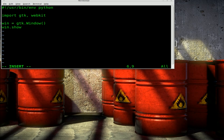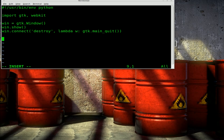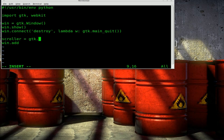We'll say win.show(). We'll also do win.connect — and we're going to say 'destroy' here. What this does is: when you click the X on the window it will kill our script; otherwise the window would disappear but the script would keep running. So when the window is destroyed: lambda w: gtk.main_quit(). This is all stuff I've gone over in previous tutorials. Next we need to create the scroller first: scroller = gtk.ScrolledWindow(). Then we will add that scroller to our window with win.add(scroller).